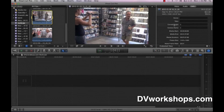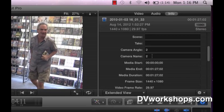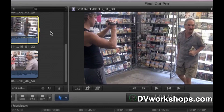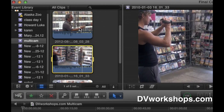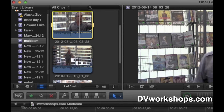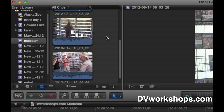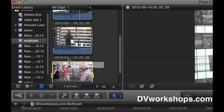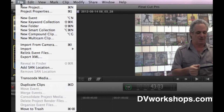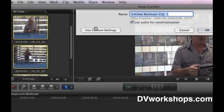I'll click on clip number 2. You can see I've entered camera angle 2 and camera name 2. And this one will be number 3. So we've got the metadata set. I'm going to close this now. Then I need to synchronize all these angles, so I'm going to select all three angles and go to File, New Multicam Clip.